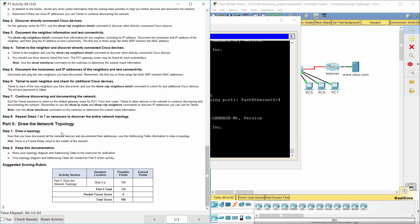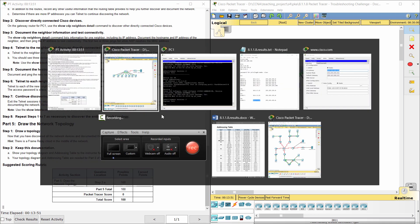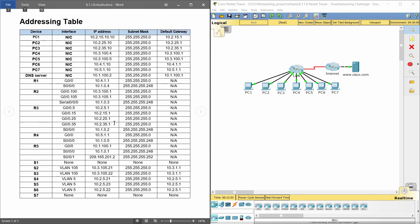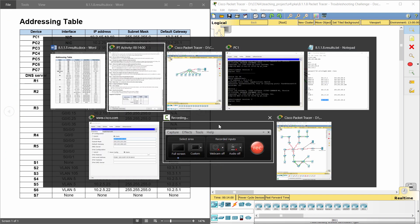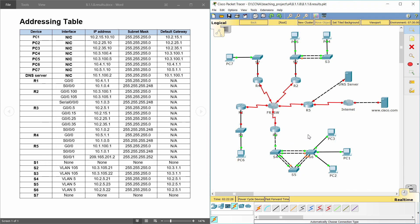Part 5, Draw the network topology. Step 1, Draw topology. Finally, we will get a complete addressing table here. Then, based on the table, we will be able to draw the network topology. Step 2, Keep this documentation. That's all.